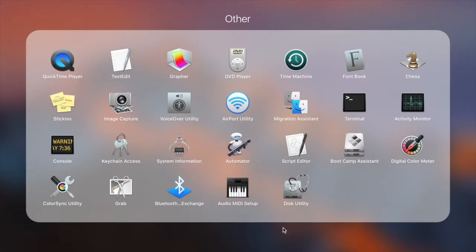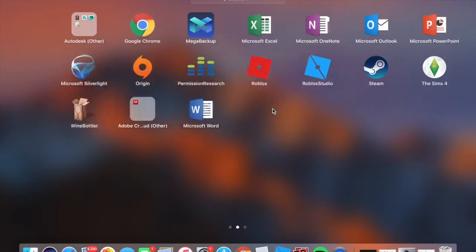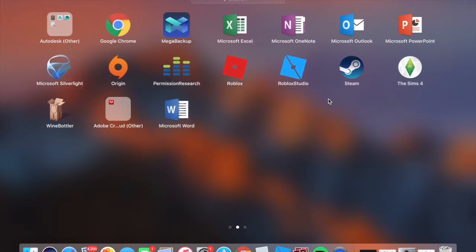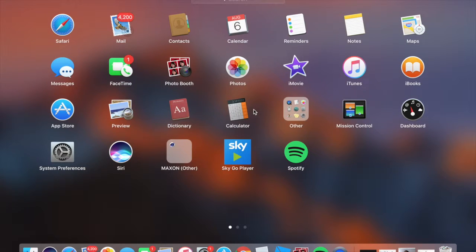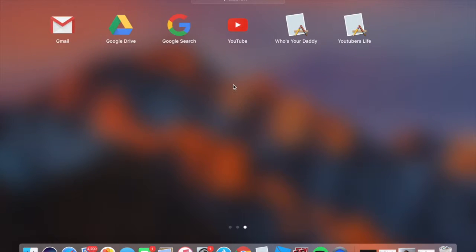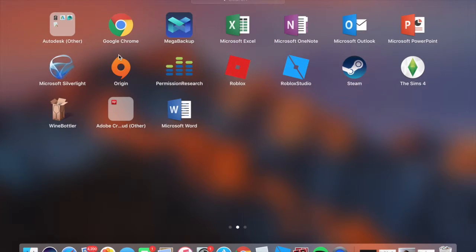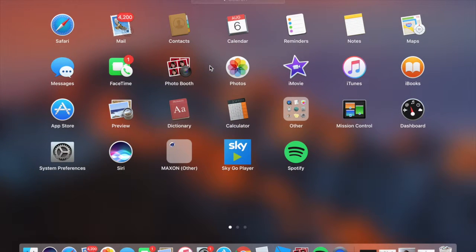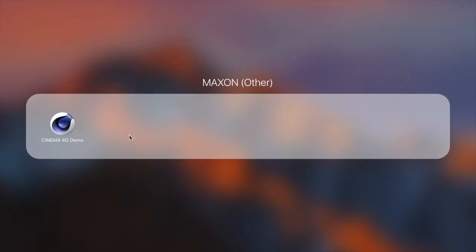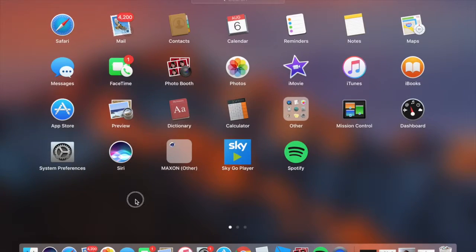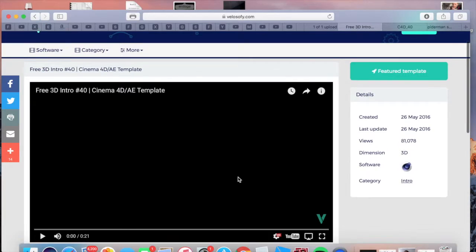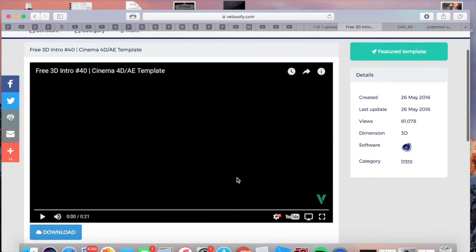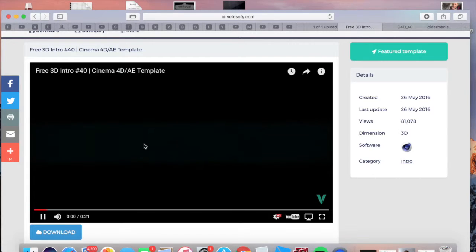I actually don't have the real thing - I have the Cinema 4D demo. So you want to go on to Velocify and find any intro. This is the one I want.